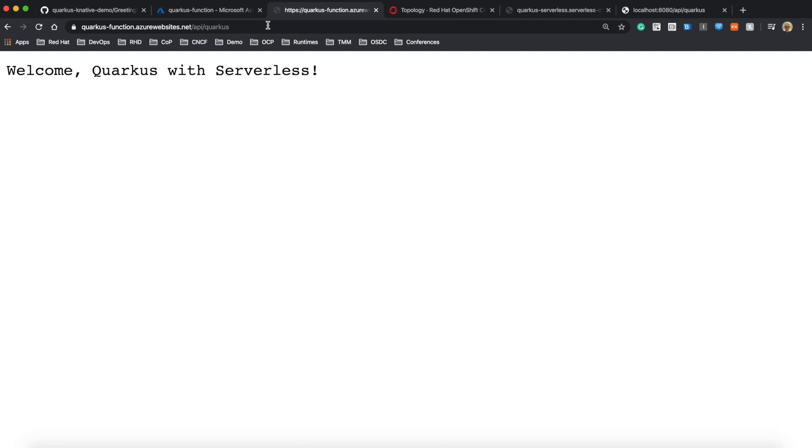Quick summary: I have one Quarkus application but deployed to multiple serverless platforms.